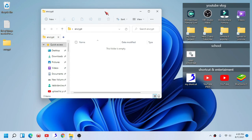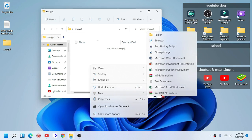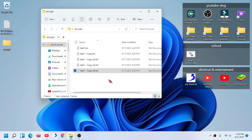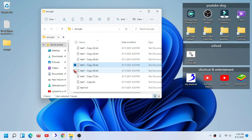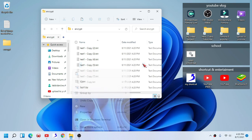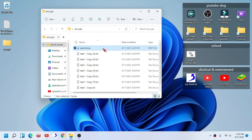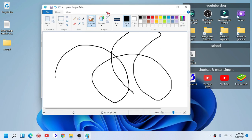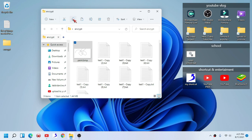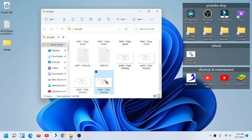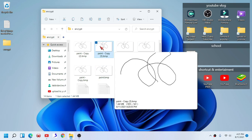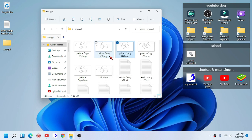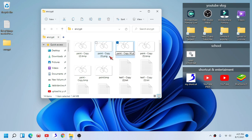We are going to open that folder. I'm going to create some files — that's one. Here we have a lot of text files. We are also going to paint ourselves a picture.